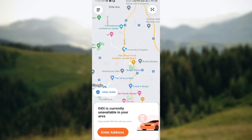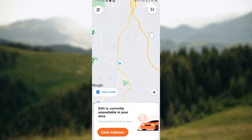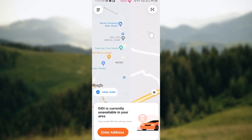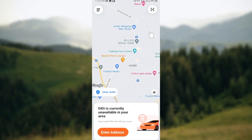The first step is to launch the DDD application after you've downloaded it, then create an account if you haven't already. You'll be brought to a page where your location will be displayed, along with a map showcasing areas close to your current location.